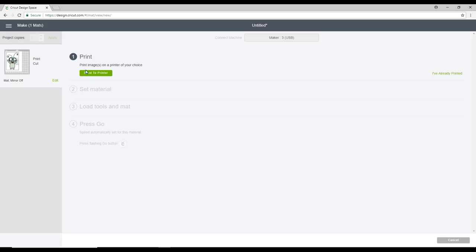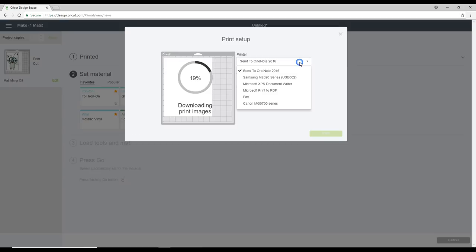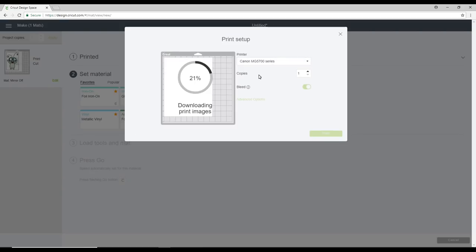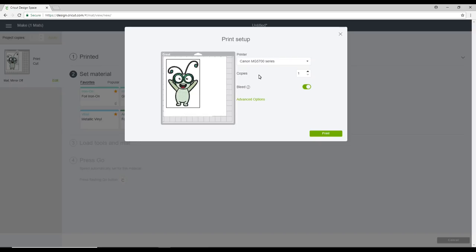So the first thing we're going to do is send to printer. Now I'm going to send mine to my Canon. Now it is an inkjet. I love using my inkjet. I do believe that you can get sticker paper for laser printers as well.